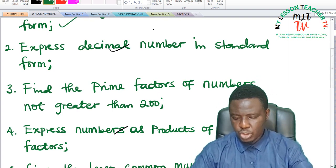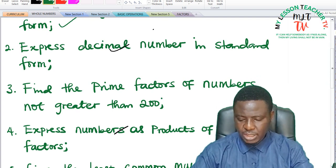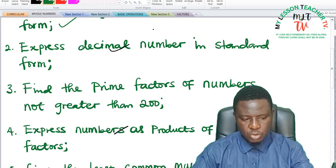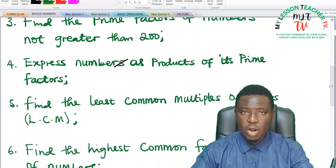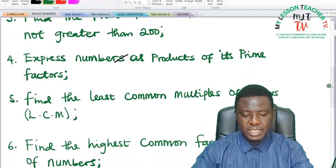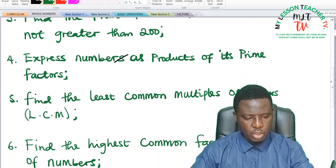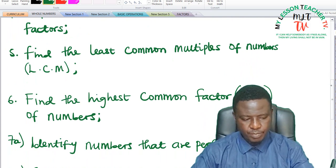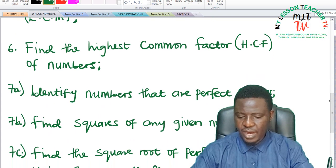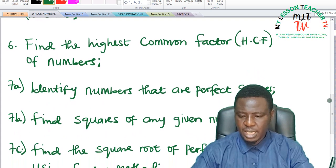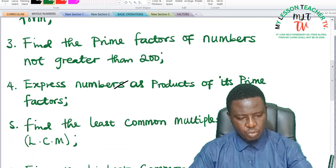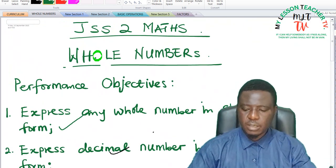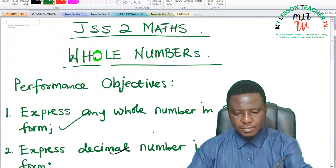In today's class, we shall continue on that topic, taking the third objective, which says we should find the prime factors of numbers not greater than 200. We shall also look at how to express numbers as products of its prime factors. We shall also find the least common multiples of numbers, that is the LCM, as well as find the highest common factor, which is the HCF of numbers. By the special grace of God, we shall be able to take these subtopics in this class.